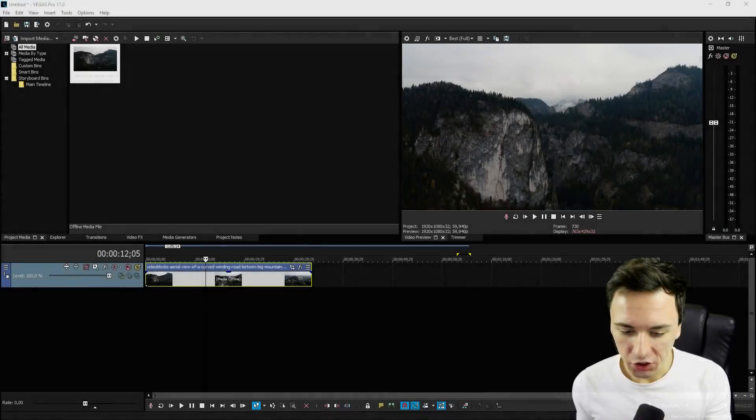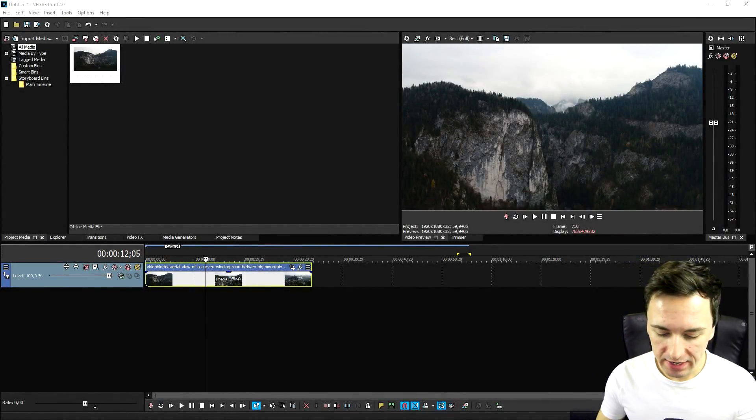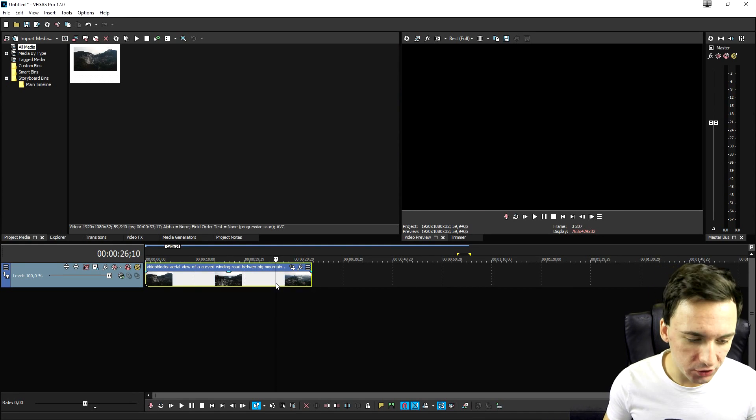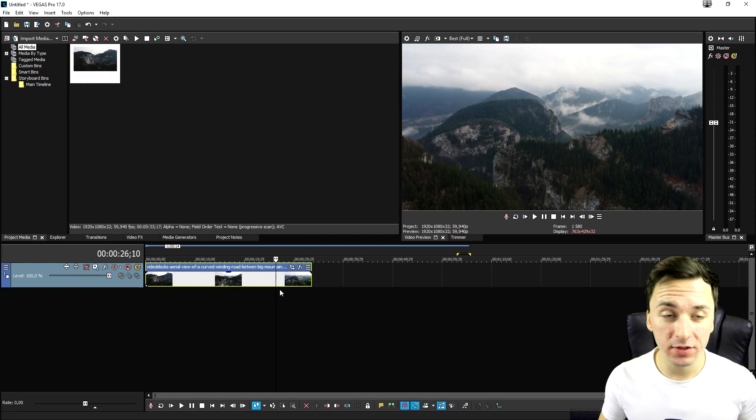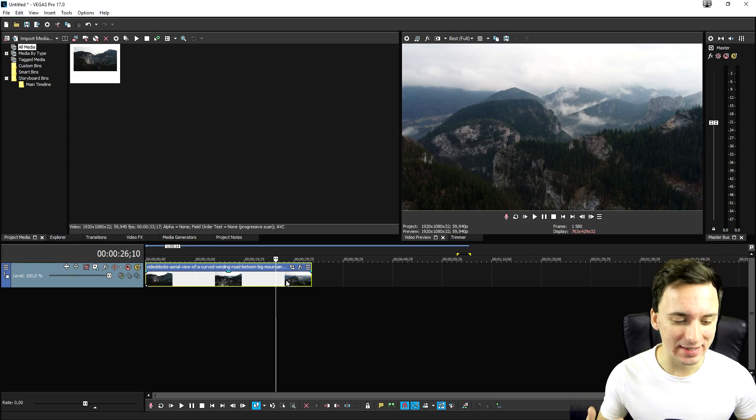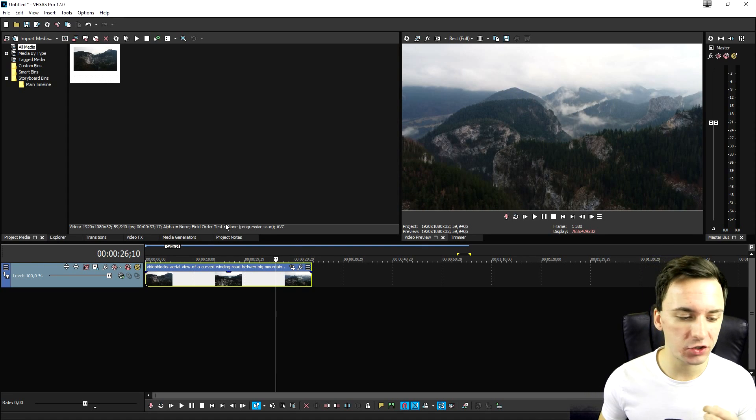Alright guys, so now that we are in Vegas Pro 17, I just dragged in a clip of some mountains from Video Blocks actually. This is just going to be an example clip of what I'm going to show you guys.